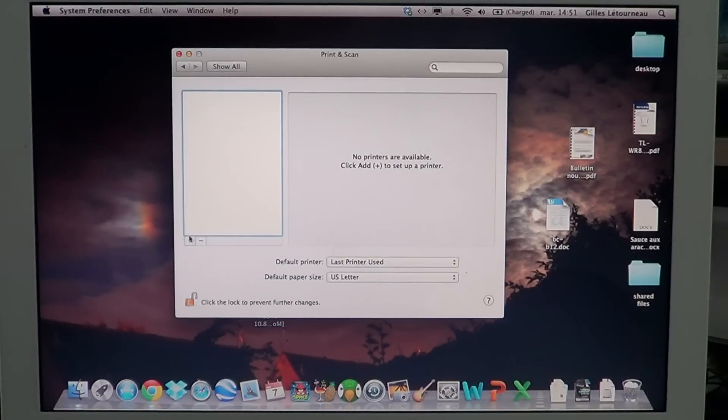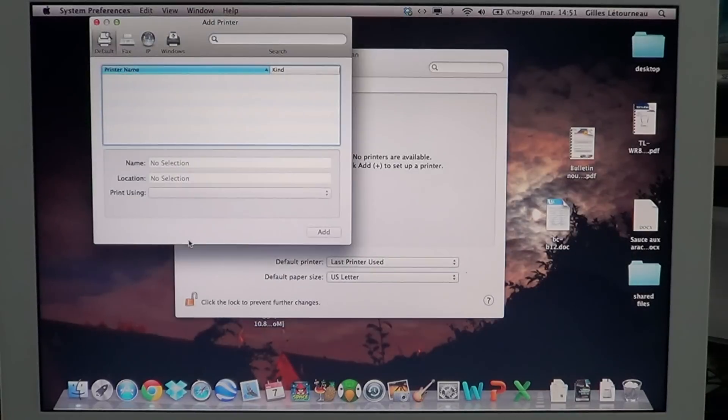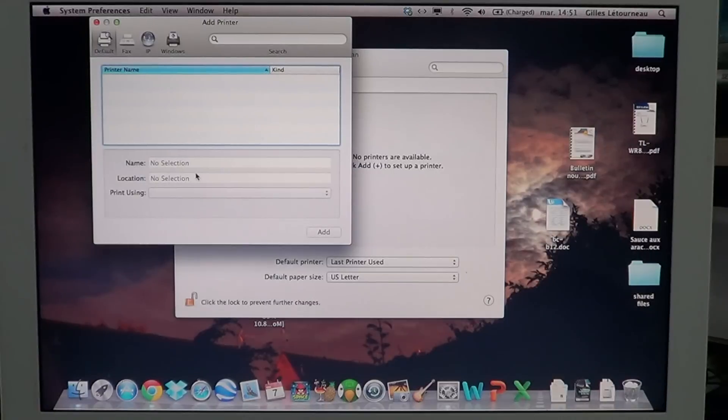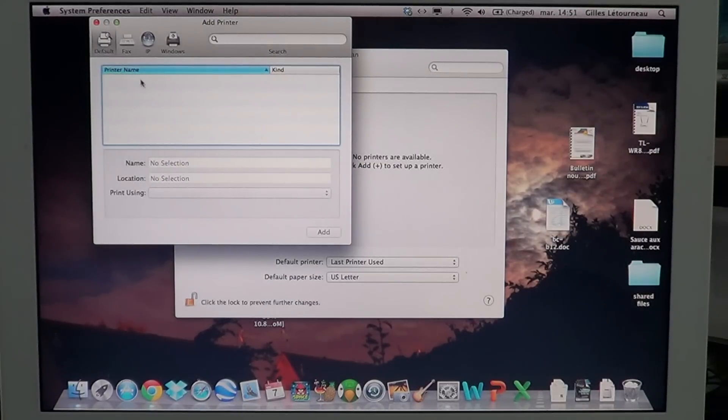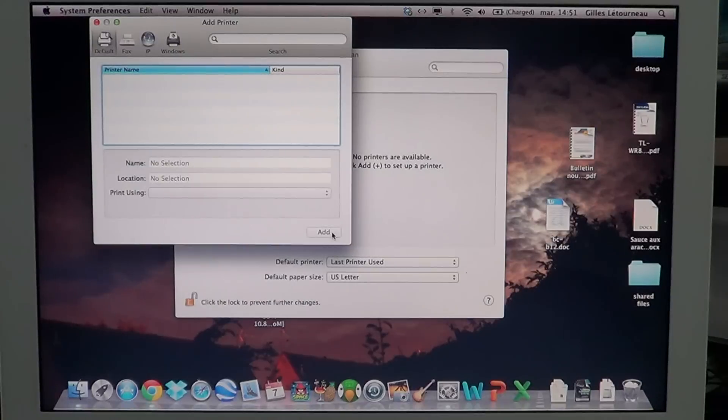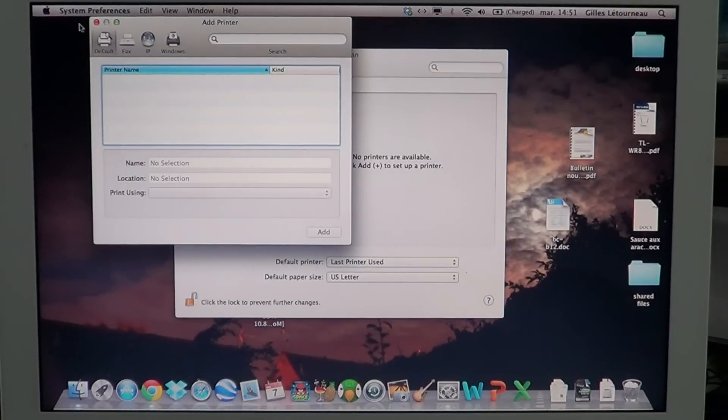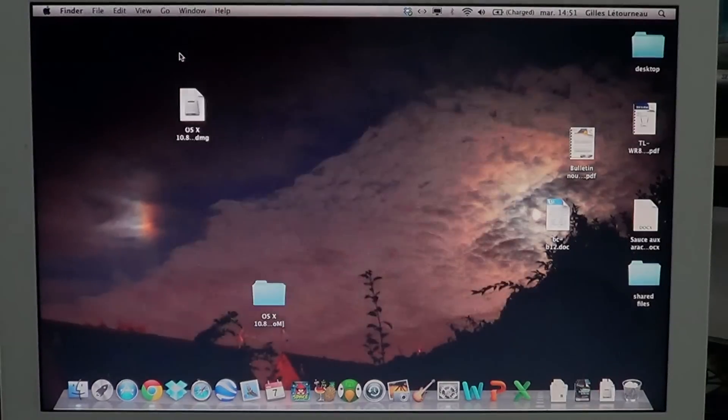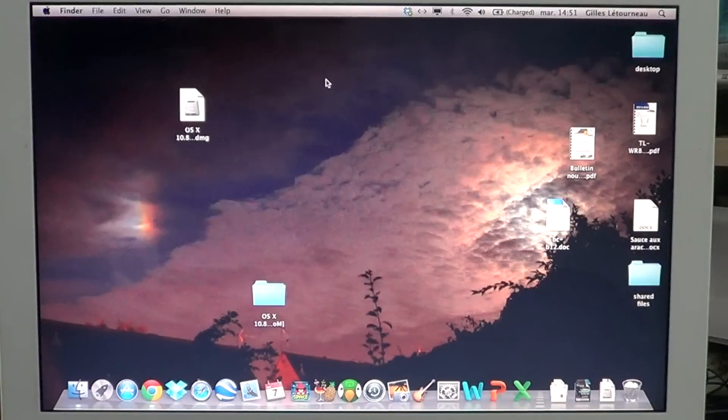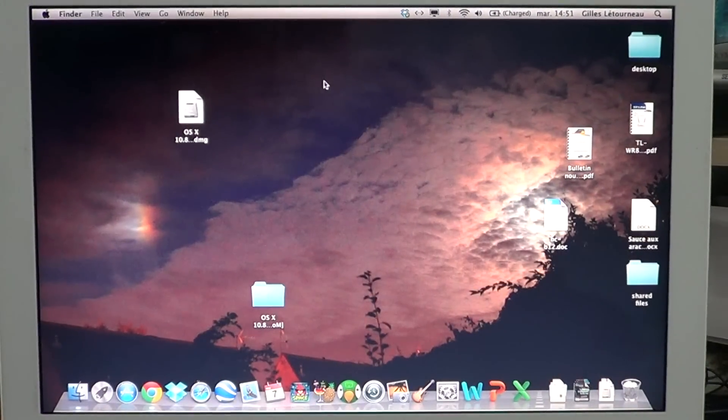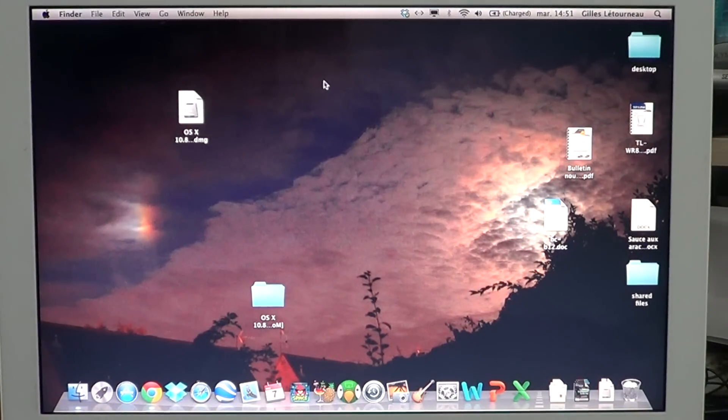click on the plus sign to add your printer again. Usually if it's a USB printer or a wireless printer, you'll see it available in the list. Just click Add at the bottom right, and usually that fixes a lot of printer problems on your Mac, sometimes just by reinstalling the printer.